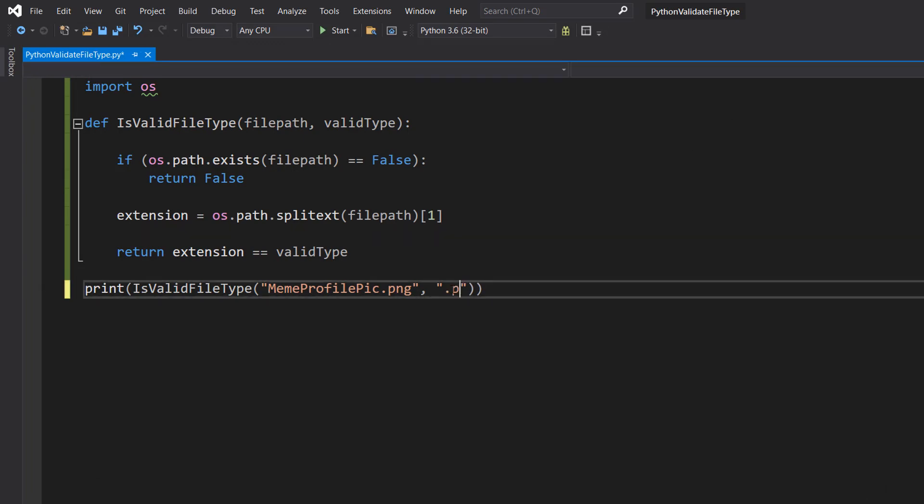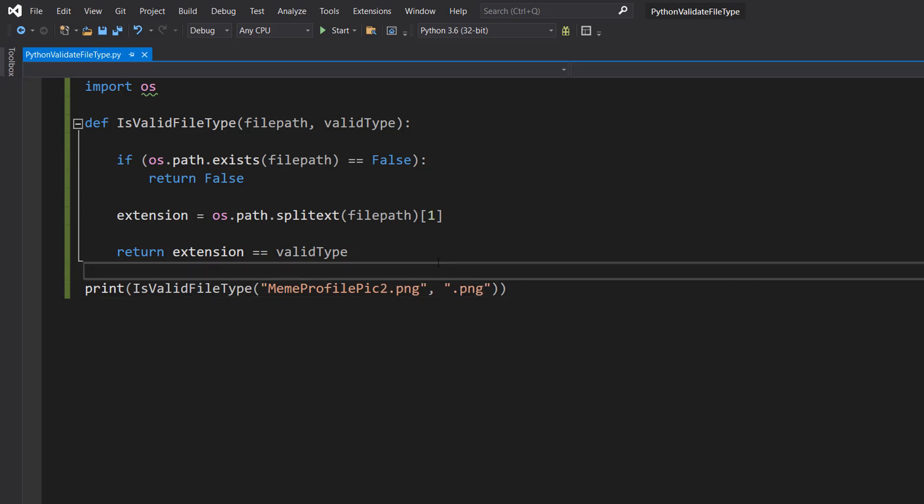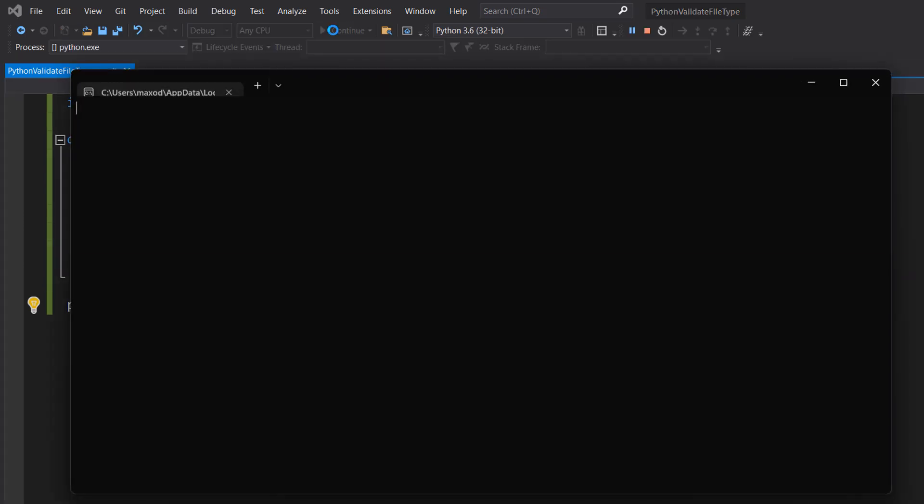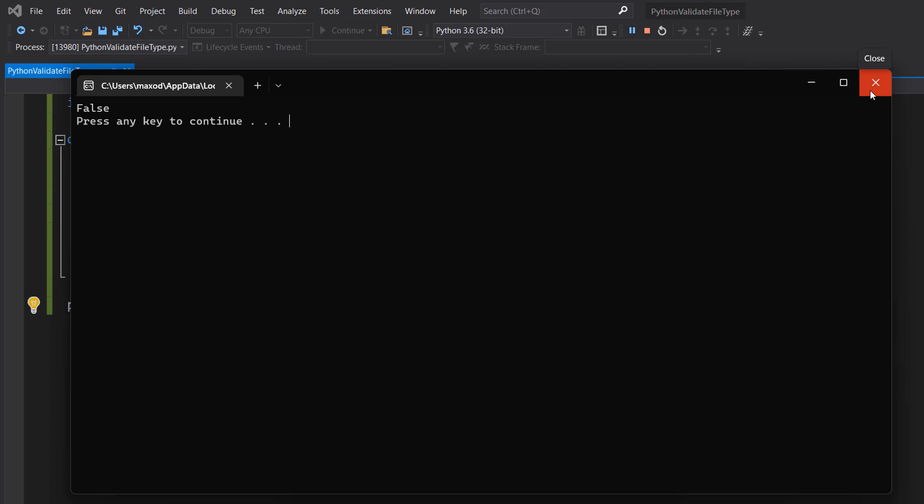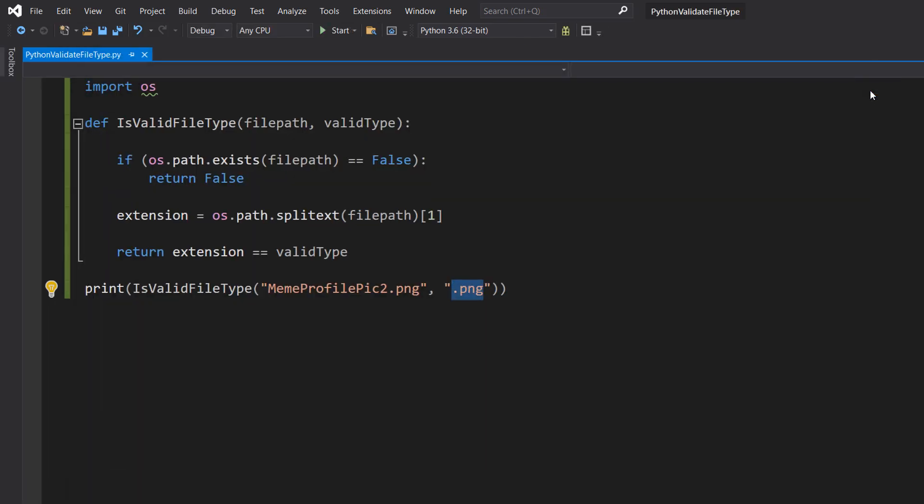So let's put .png again, but let's put MemeProfilePic2. This file doesn't exist but the extensions match. It says false because, as we looked before, that file doesn't exist in our little Python folder.